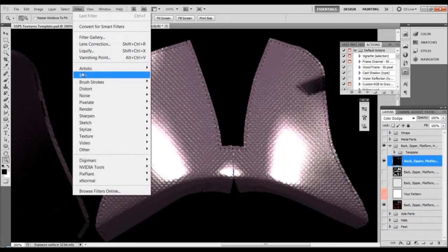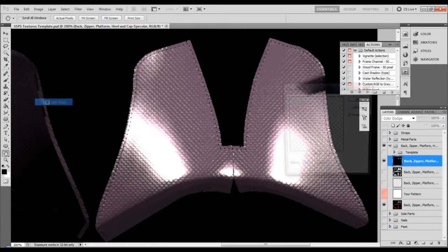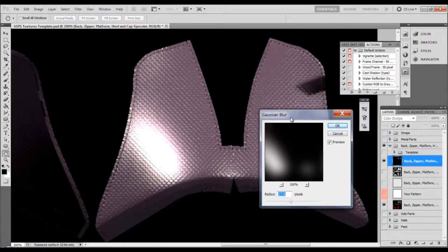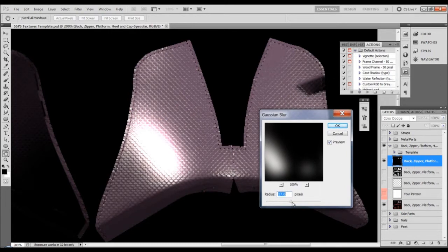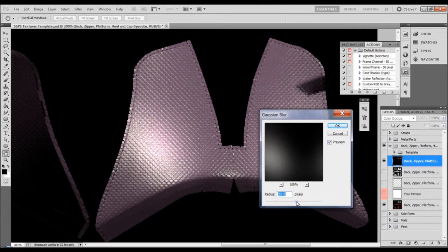Now I can go to filter blur Gaussian blur and I can start blurring this. Again I'm working only on a specular highlight map, changing the settings. See what's happening? I have full control on how this will look like.